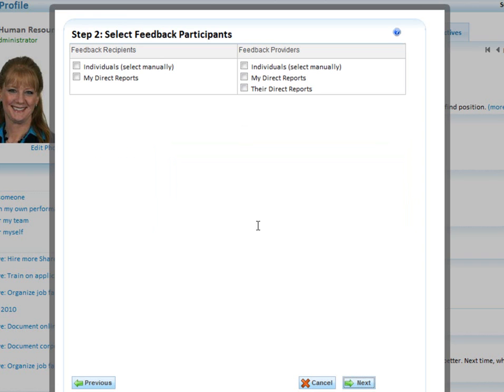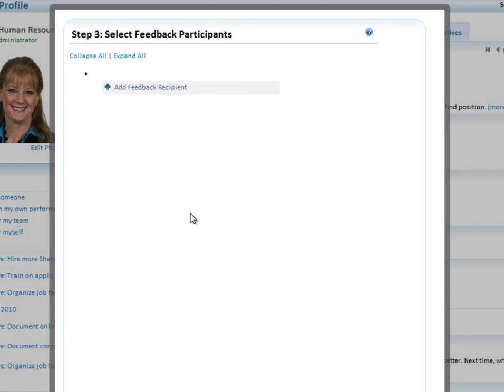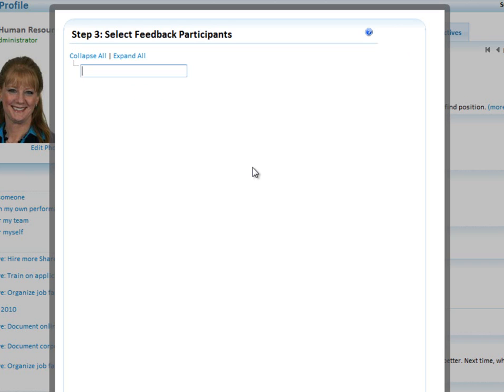Then it's going to ask me, do I want to invite all of my direct reports as recipients or just pick them individually? Let me pick them individually, and I will pick the providers individually as well.